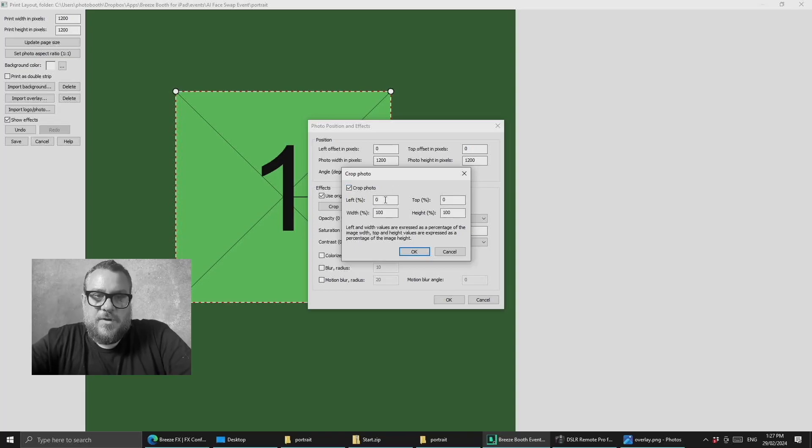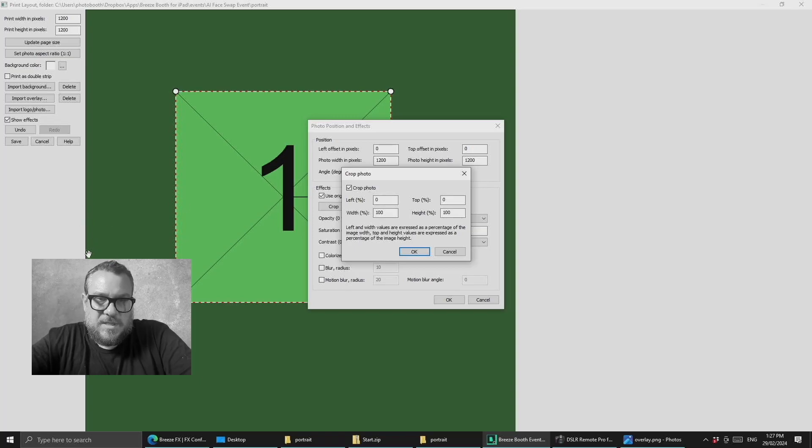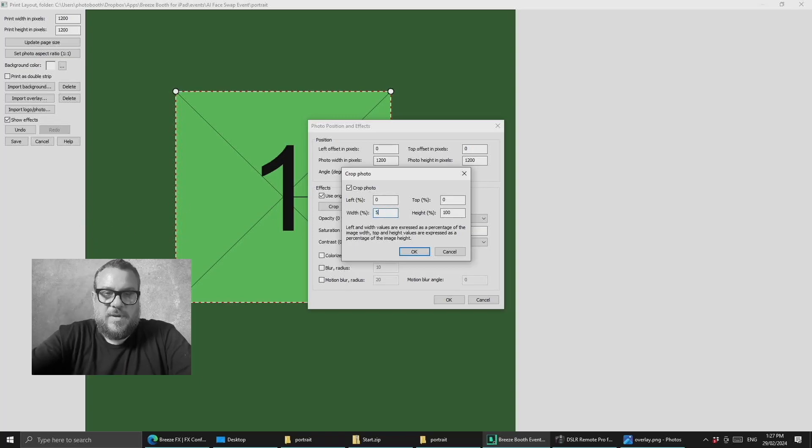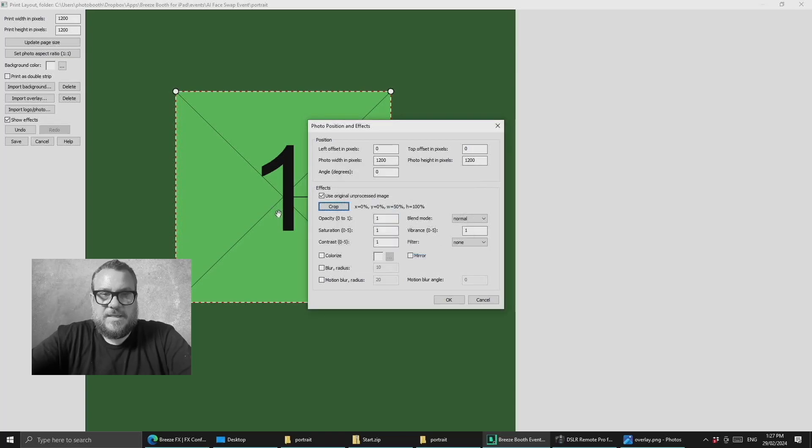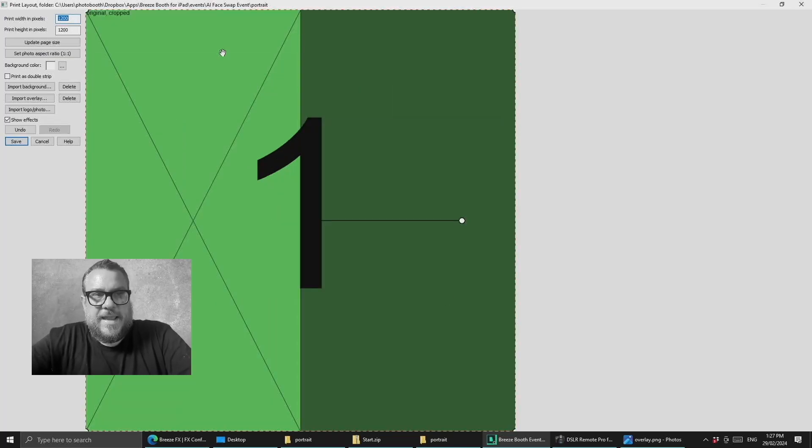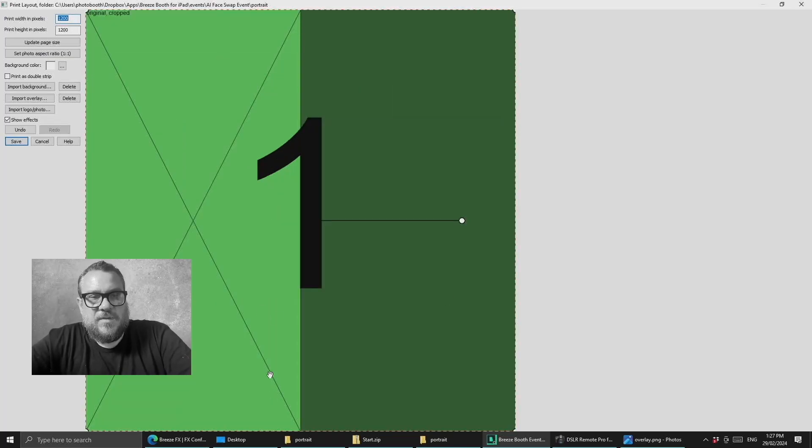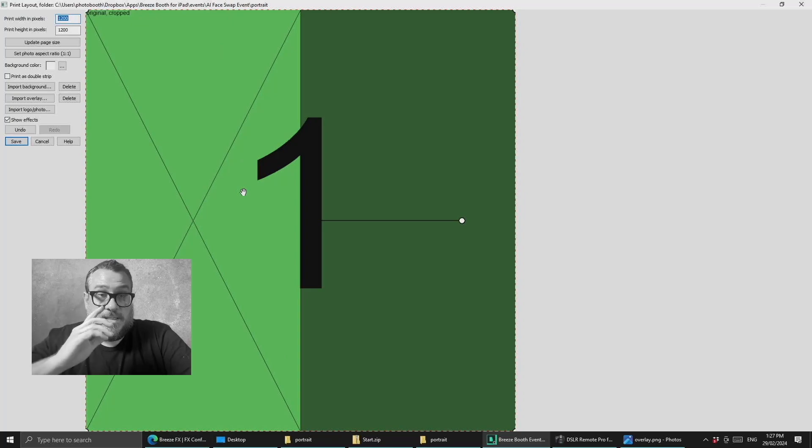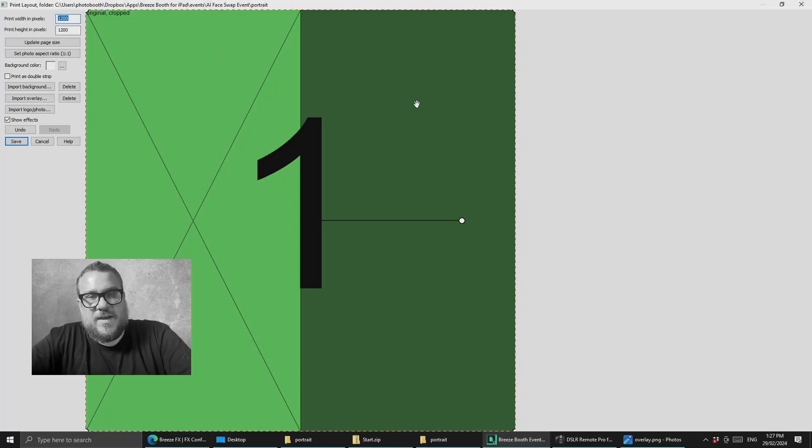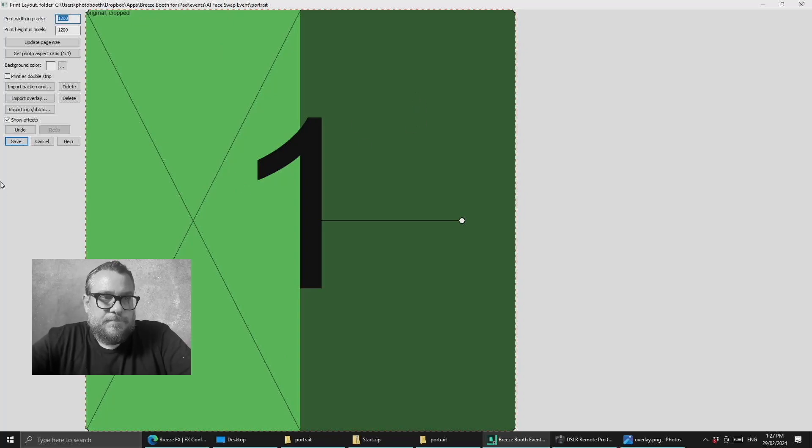So I'm going to say crop photo and we want to start from the left. So 0% from the left and we're going to do it about 50%. So what we're going to end up is with half of my face on the left as it is today and then half of my face as the old man on the right. So I've got that set up.